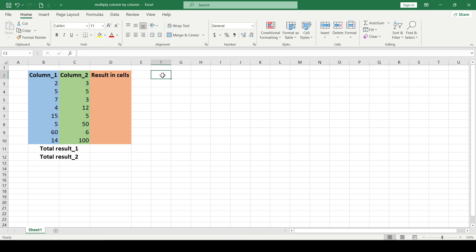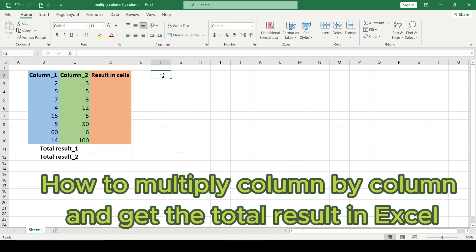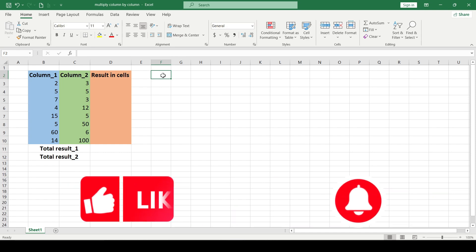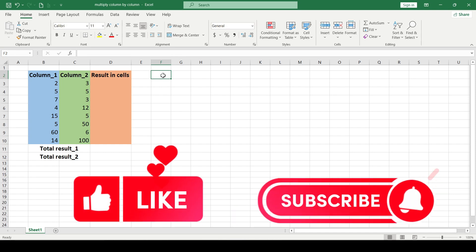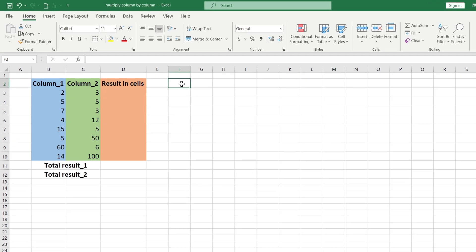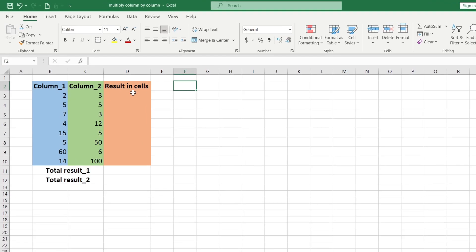Hi friends, in this video I'll tell you how to multiply column by column and get the total result in Excel. Like and subscribe, support this channel. Let's start. To multiply column by column there are two methods.